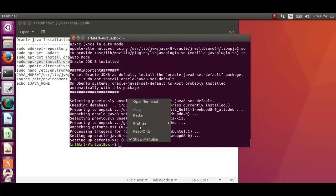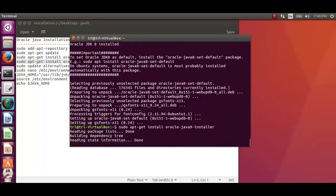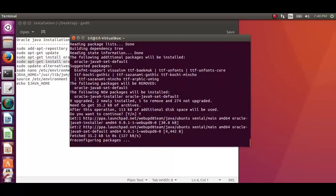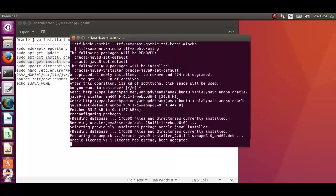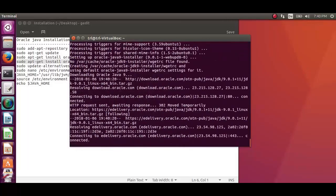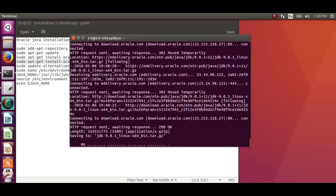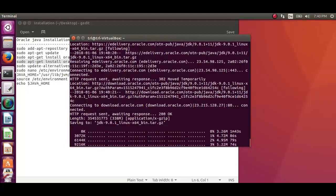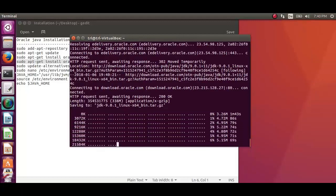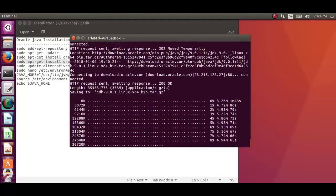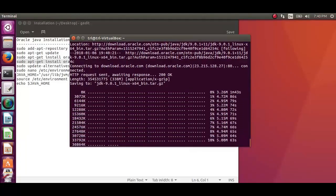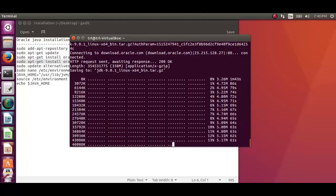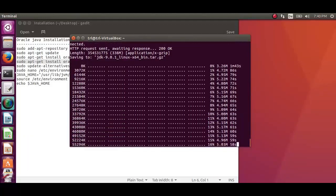After the completion of Oracle JDK 8 installation, paste the 4th command which is to install Oracle JDK 9 to the terminal. It will then require a few more minutes to complete.